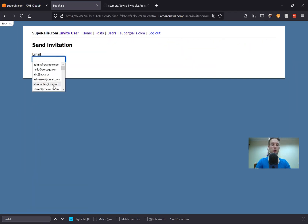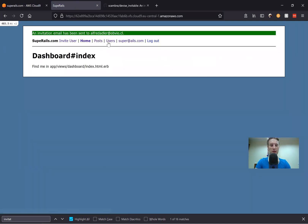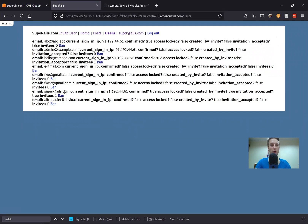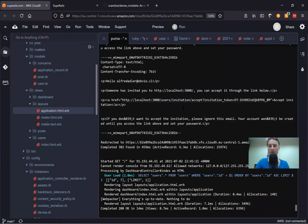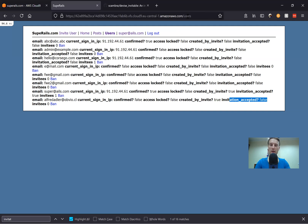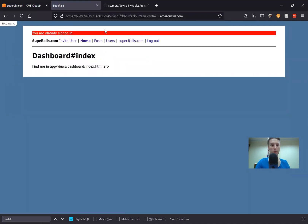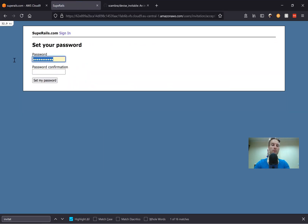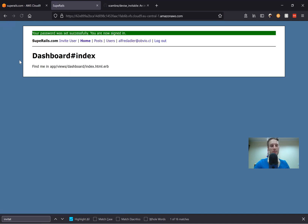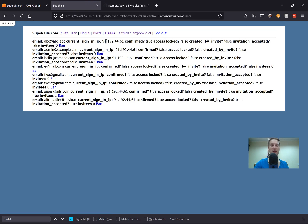I'll send an invitation to some kind of user. Now going to see the users — the current user has one invitee. He was created by invite and has not yet accepted his invitation. Let's actually accept the invitation as that user — going to the logs to find the email, copying the link, going to that link. You're already signed in, so a signed-in user cannot accept an invitation for another user. I'll log out, go to the link again, set a password, and now I'm logged in as Alfredo. Invitation accepted is true, no invitees, and the user was created by invite.